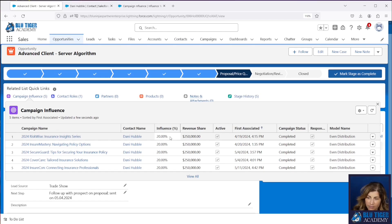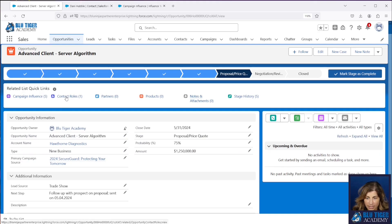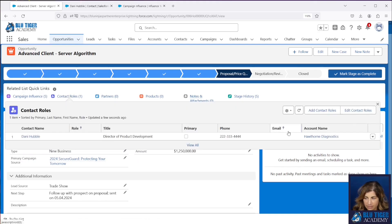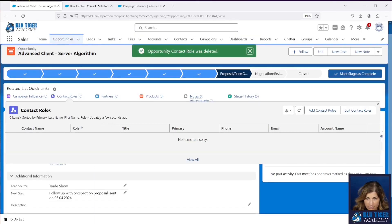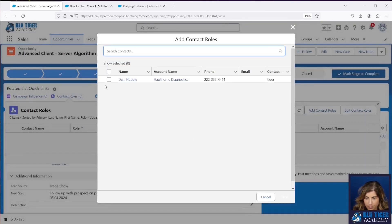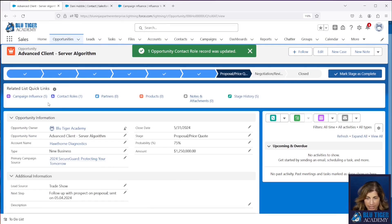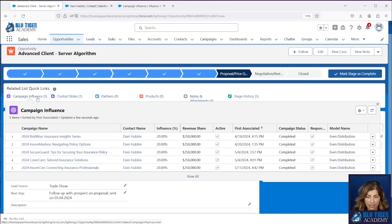And then we have influence percentages that are associated — so each one gets 20% because it's an even distribution model. So that one is perfect. Let's go ahead and delete Danny and just make sure that all of those campaign influence records are indeed deleted as well. Perfect, they were. Let's add Danny back. And then we're going to add Danny to another campaign and let's just make sure that we see another campaign influence record get created here.